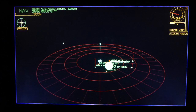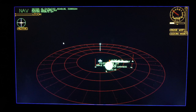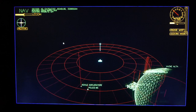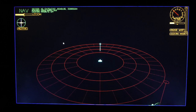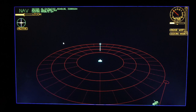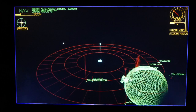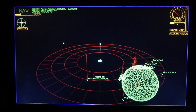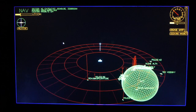Computer, zoom 50%. Setting the navigation zoom to 50%. Computer, zoom 30%. Setting the navigation zoom to 30%.